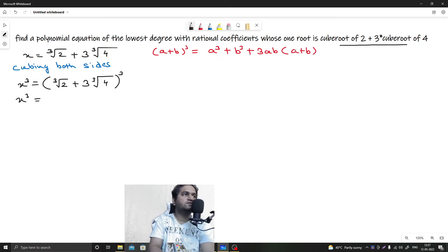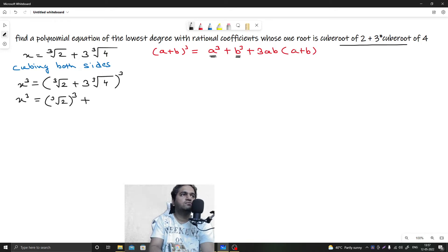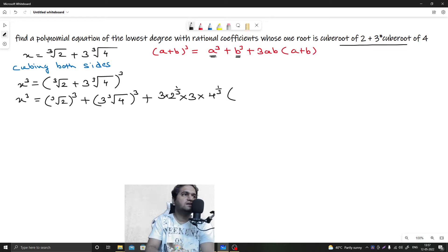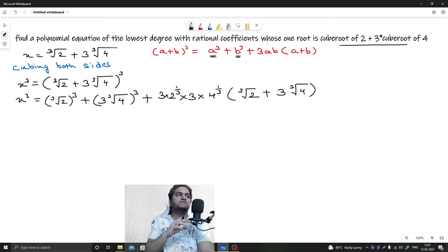So x³ equals a³, where a is 2^(1/3), plus b³, where b is 3 times 4^(1/3), so that is 3 times 4, all cubed. Then plus 3 times a times b, where a is 2^(1/3) and b is 3 times 4^(1/3), times (a + b), which is the bracket: cube root of 2 plus 3 times cube root of 4.